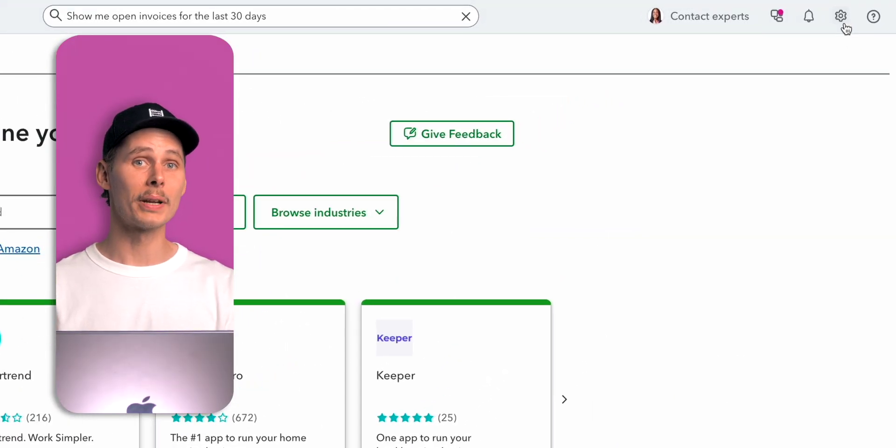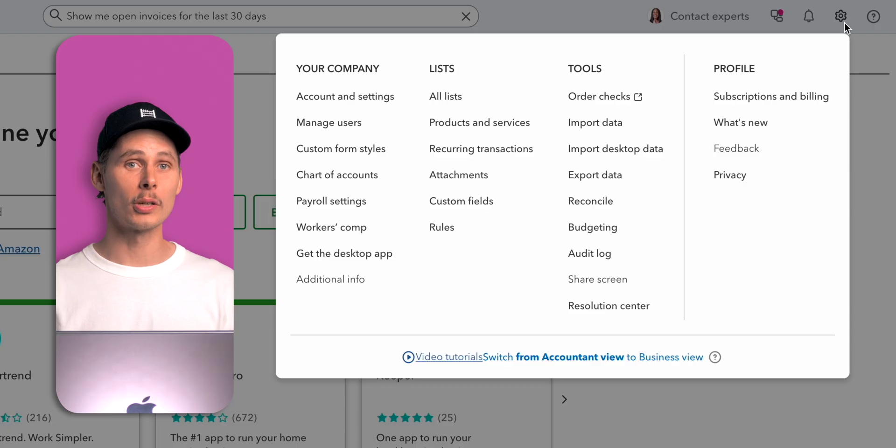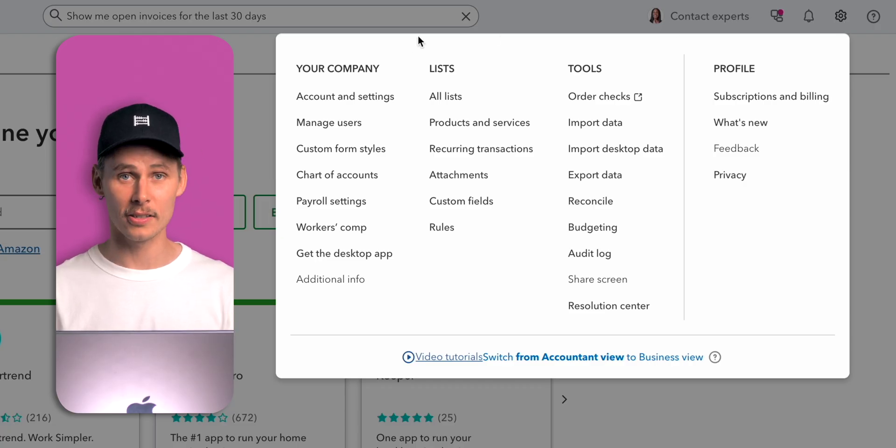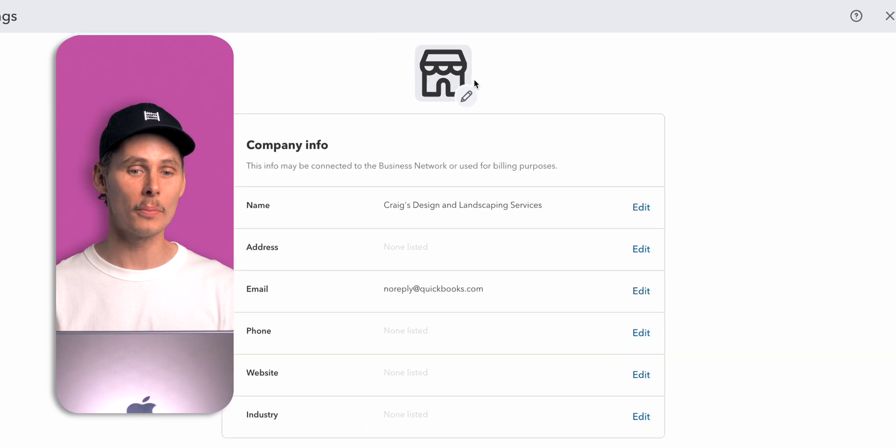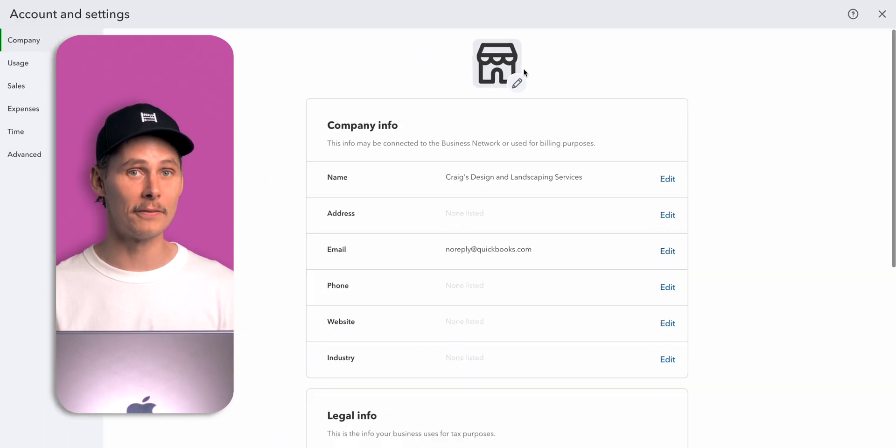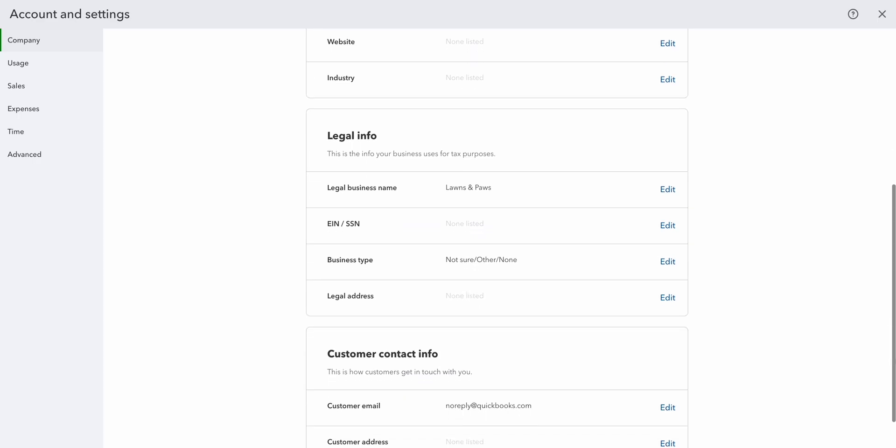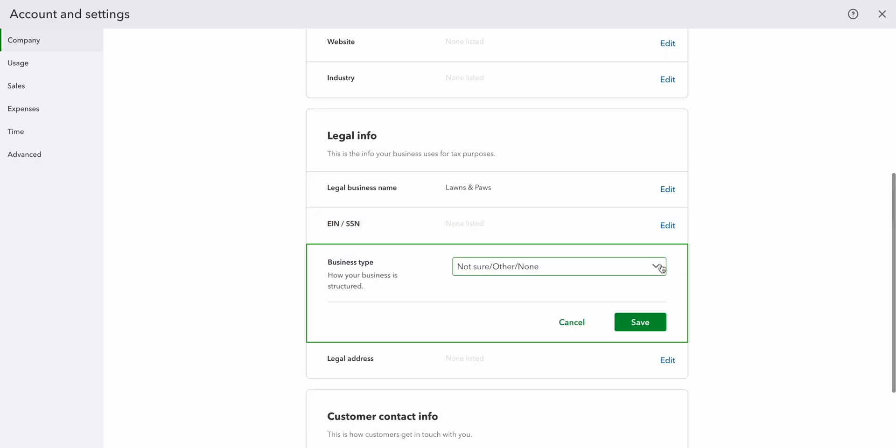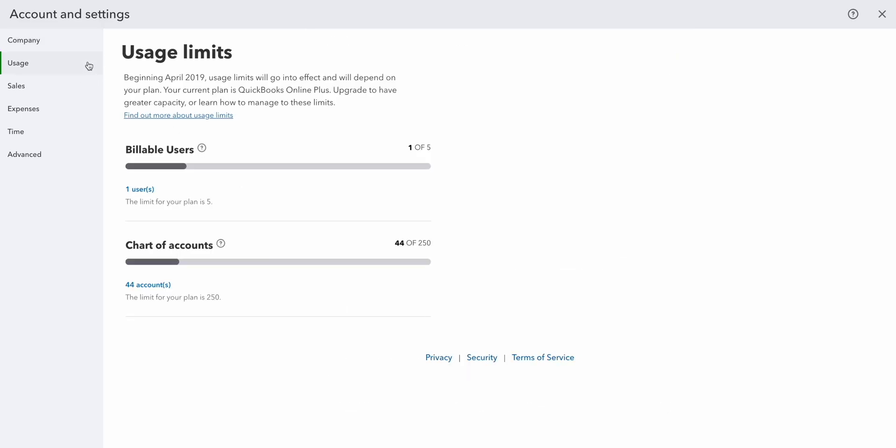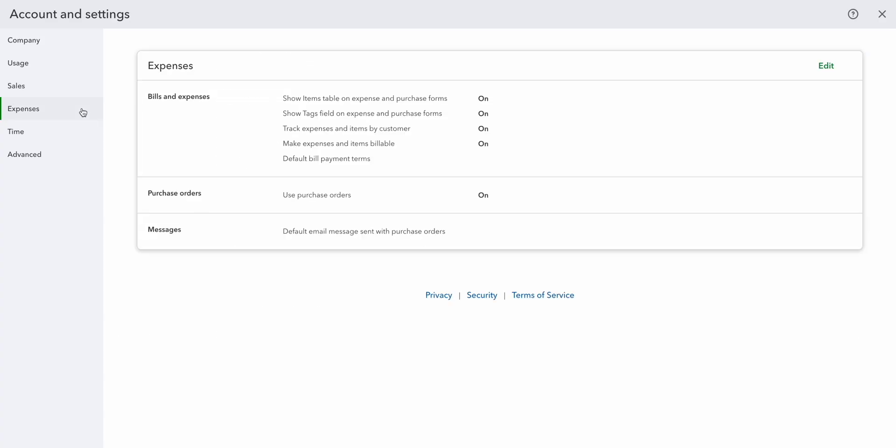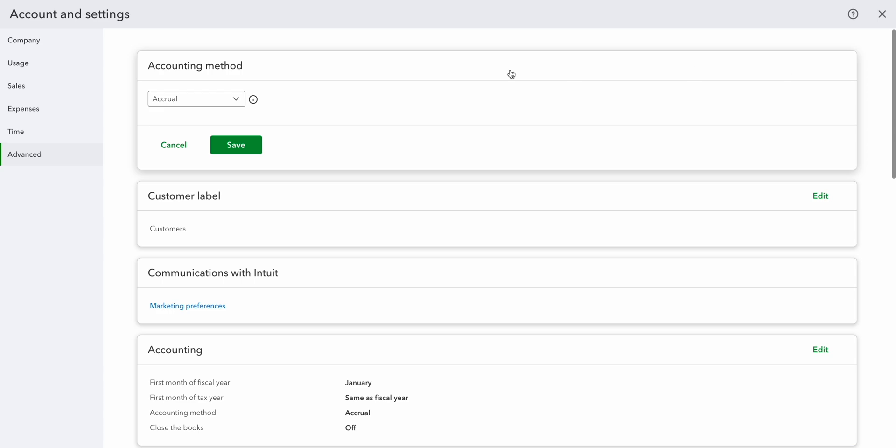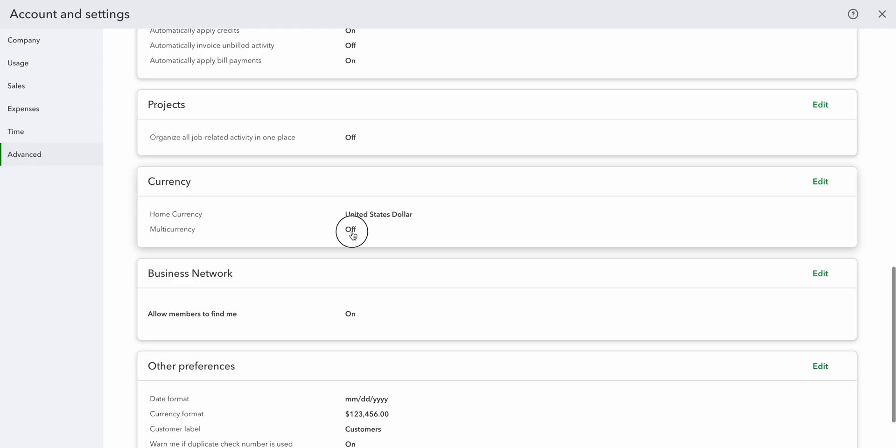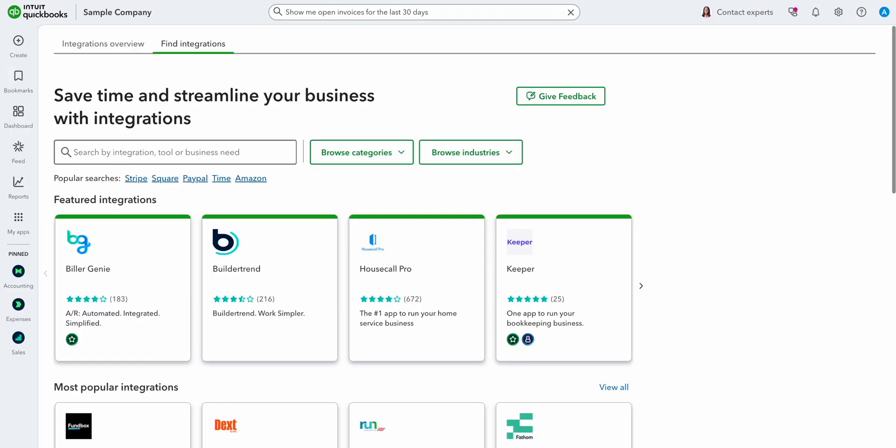The gear icon brings up the settings menu. If you're getting started with QuickBooks Online, this is where you set up your company. Click account and settings to update your company information. You can add a logo, a company name, an address, email, phone number, website, and industry. Then there's your legal information for tax purposes. You can add your employer identification number or social security number, a business type, and a legal address. If we check out the panel on the left, you can see your usage limits, customize your sales, expenses, and timesheets. Then there's advanced settings which you can use to pick your accounting method, accrual or cash, and turn on multi-currency if required.